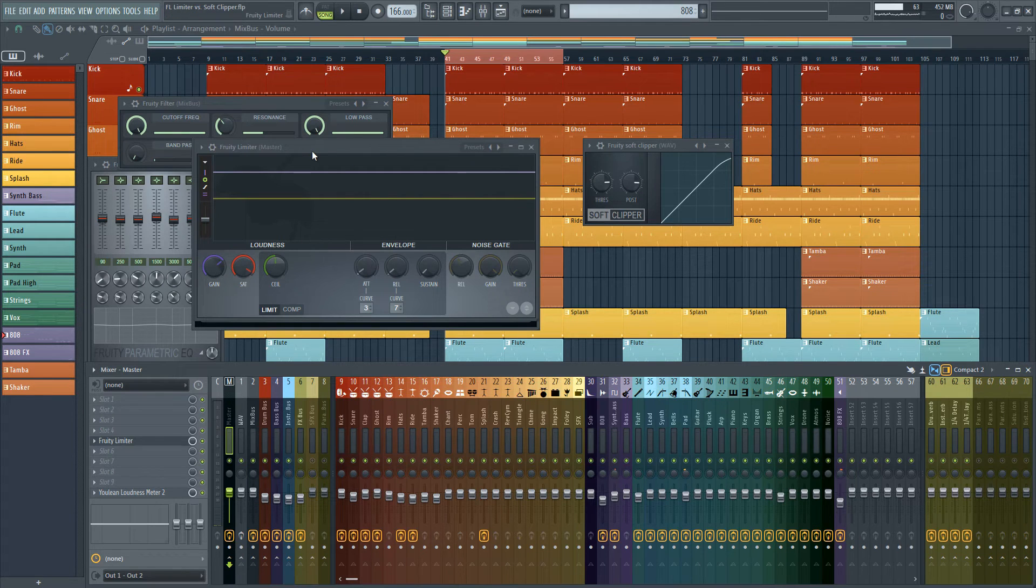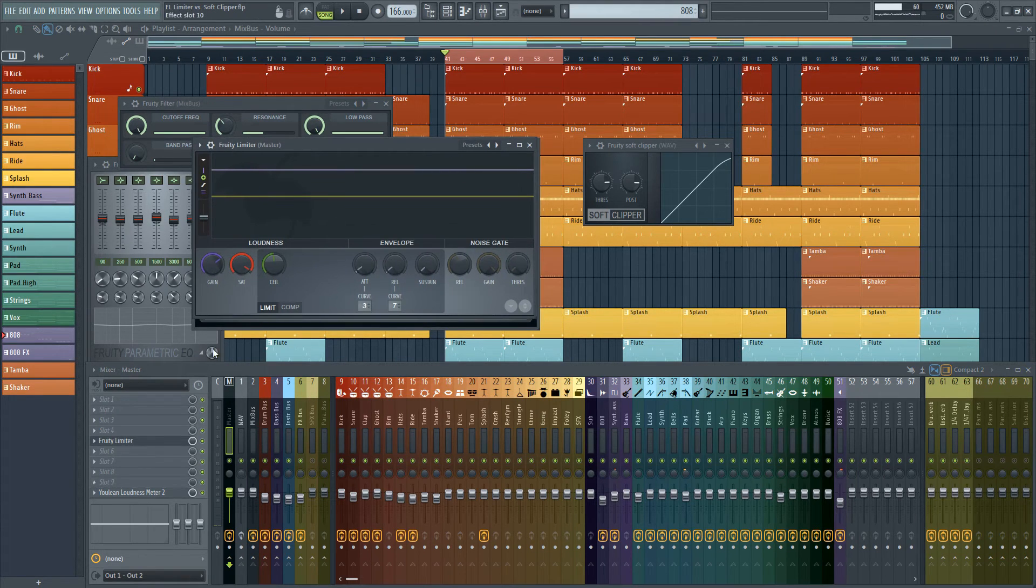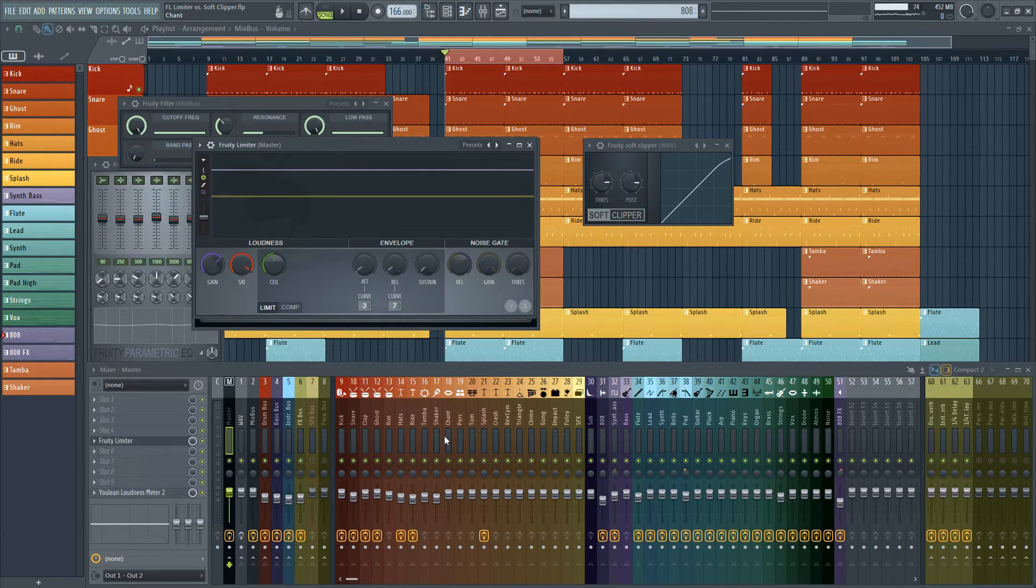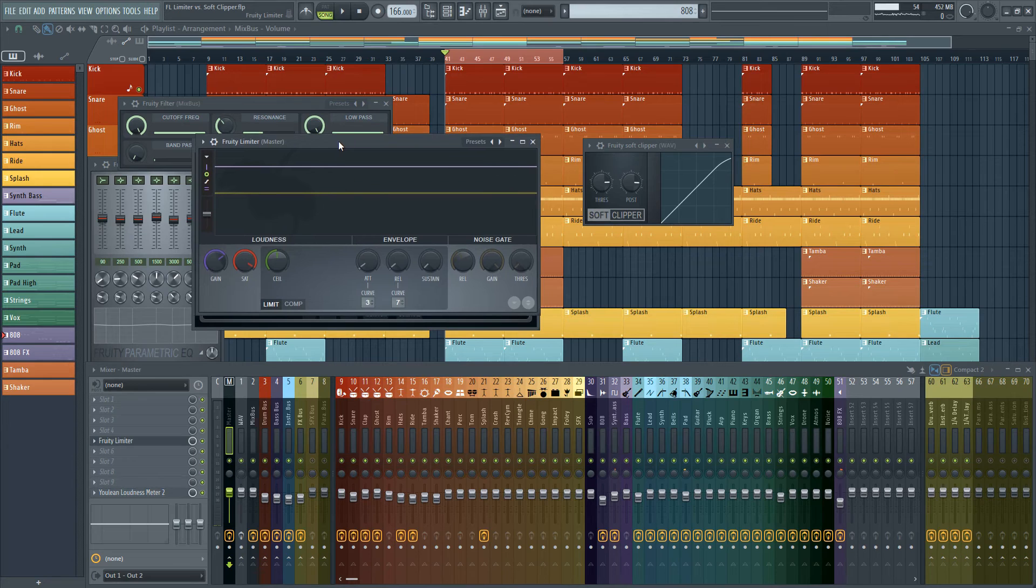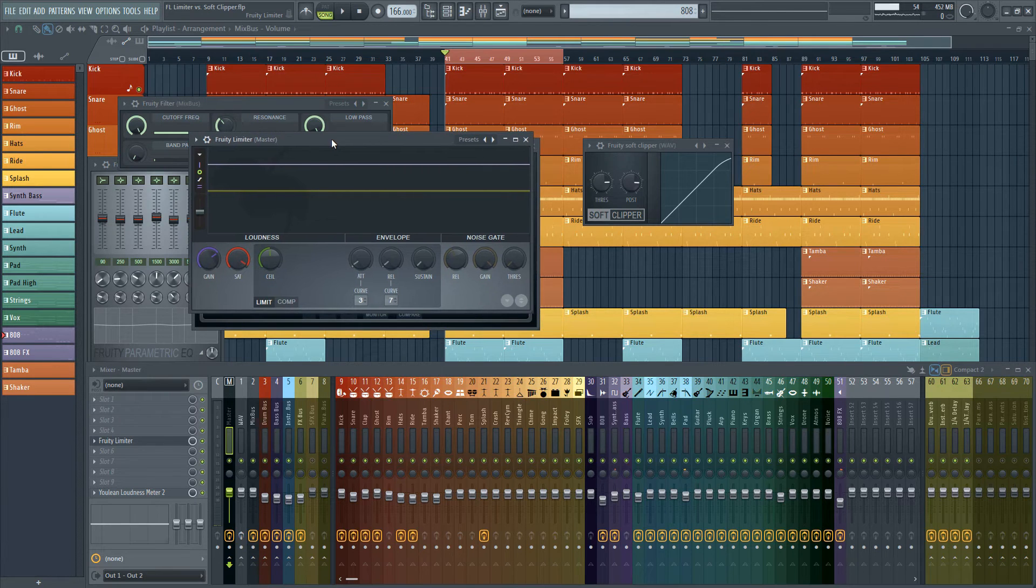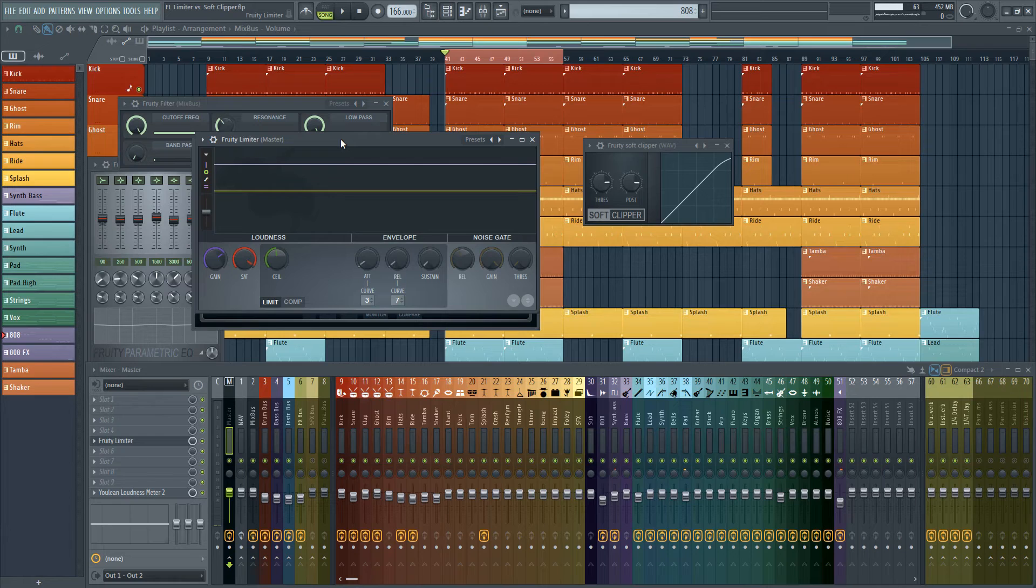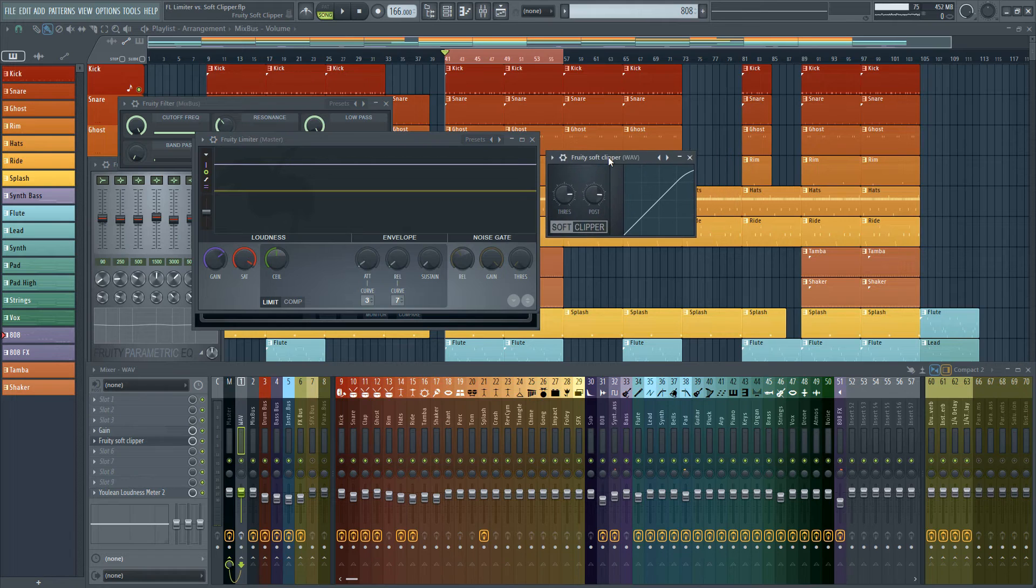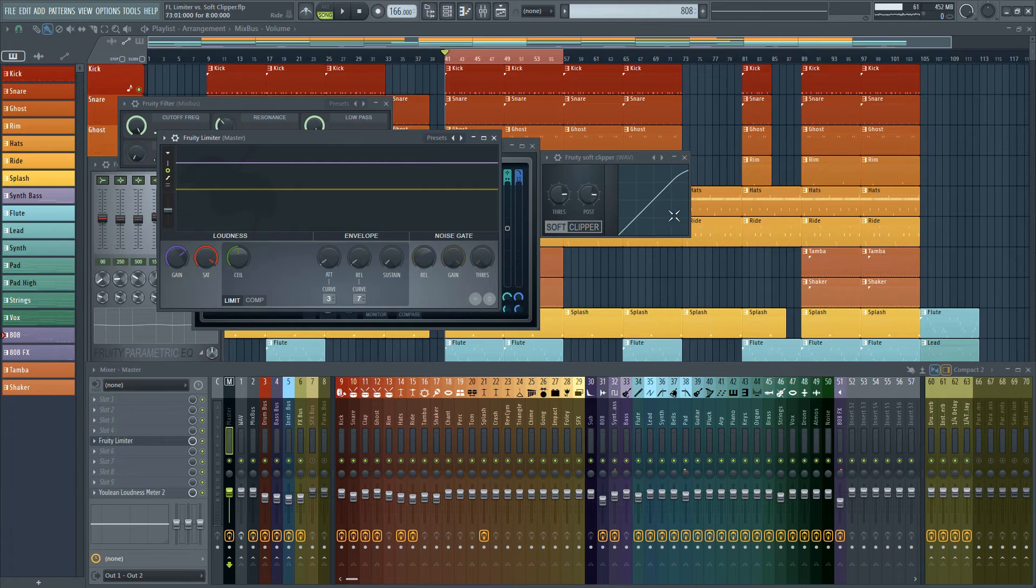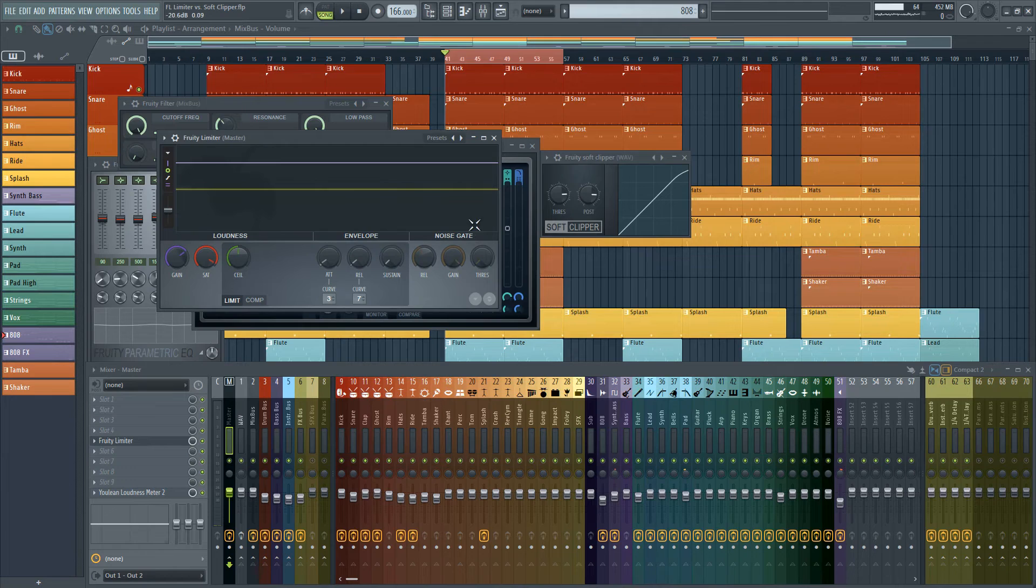So I don't recommend using Fruity Limiter on your master or on your mix bus whatever before you start mixing. Think of Fruity Limiter as a plugin that you add to just make things louder while keeping the balance that you created, so it's more of a plugin that's meant for transparency, a plugin that's literally just there to make things louder after you've already balanced everything while Soft Clipper is a plugin that isn't as transparent but you could still get some transparency out of it if you add it on first which is the opposite of Fruity Limiter.